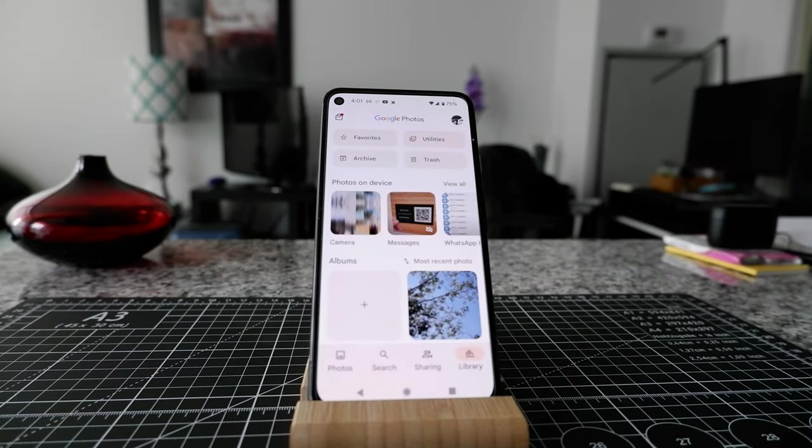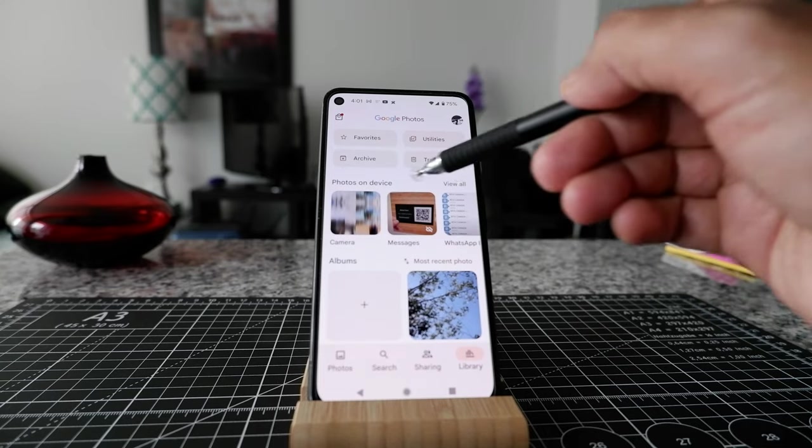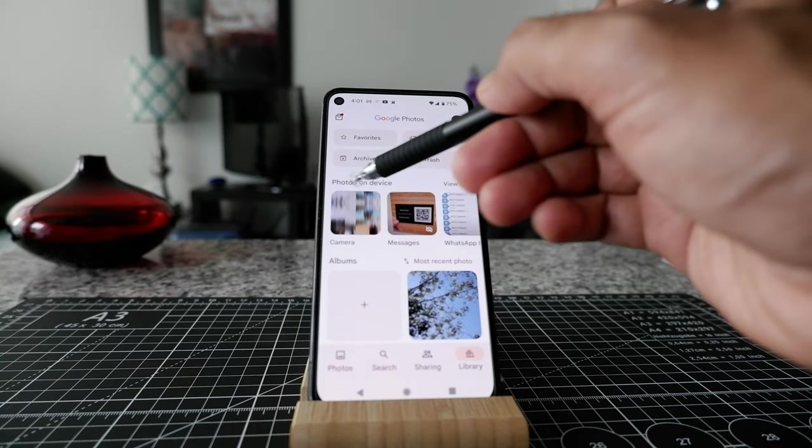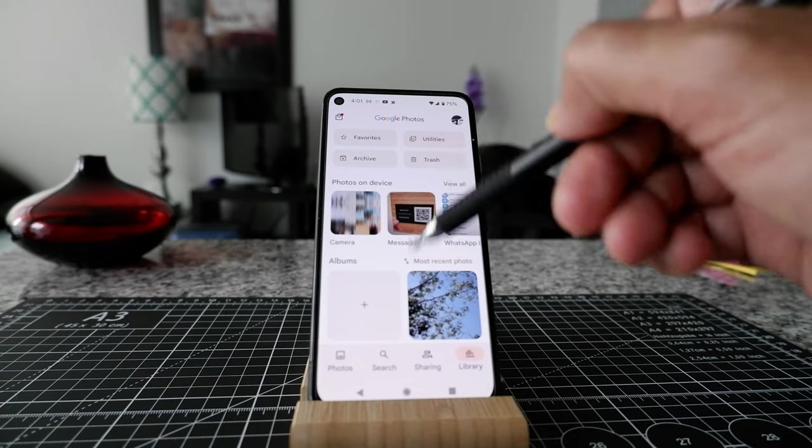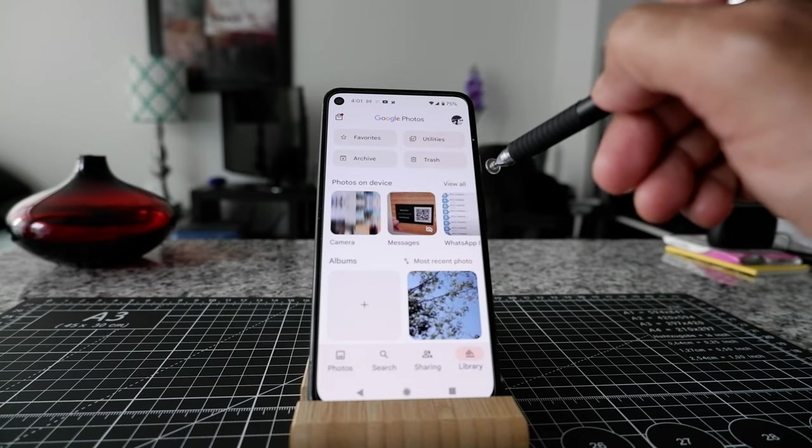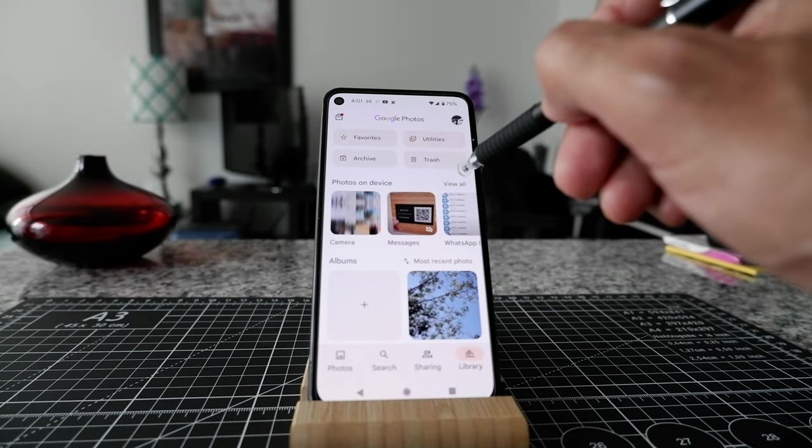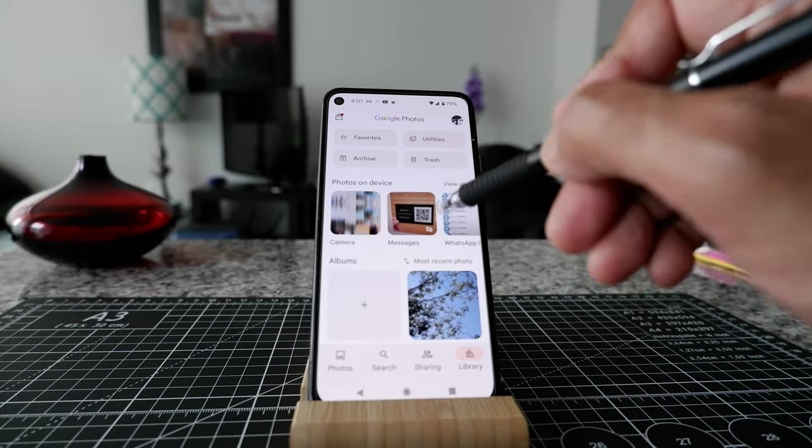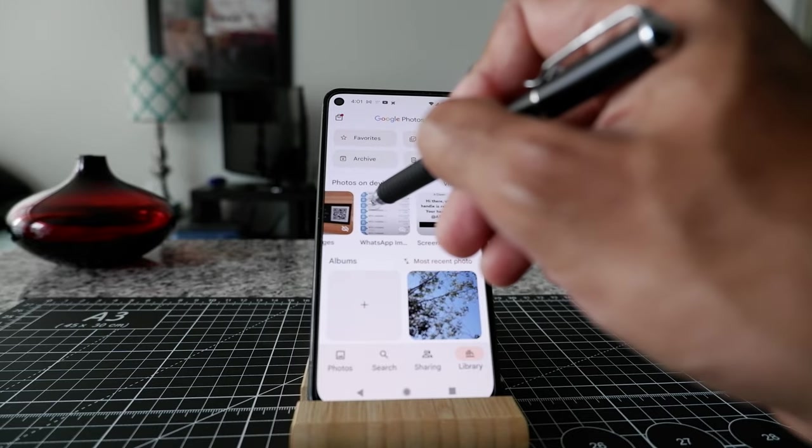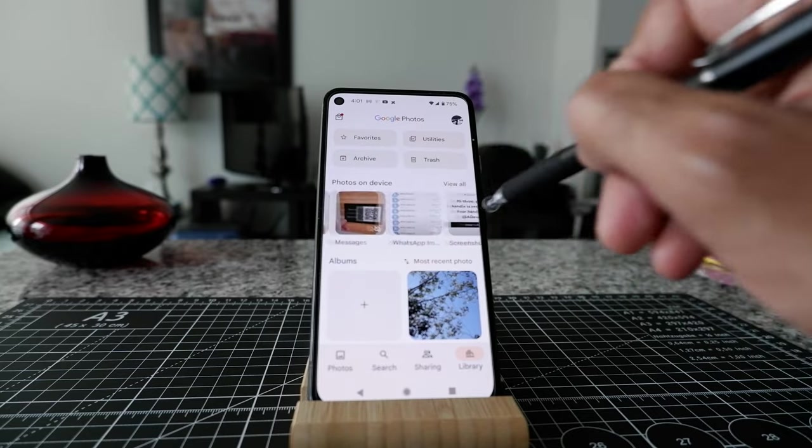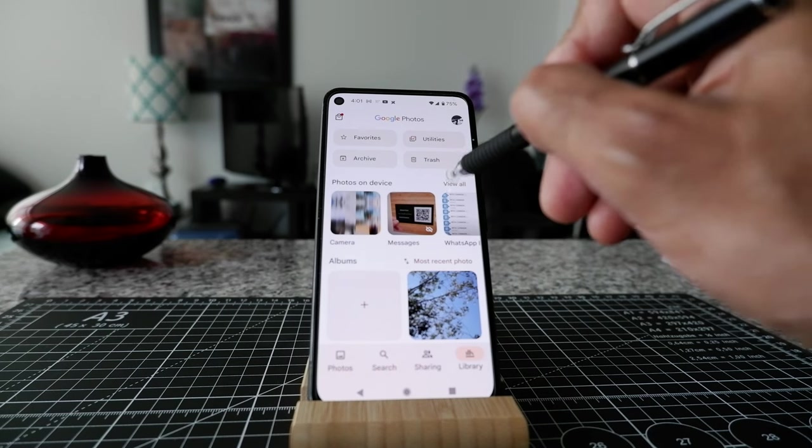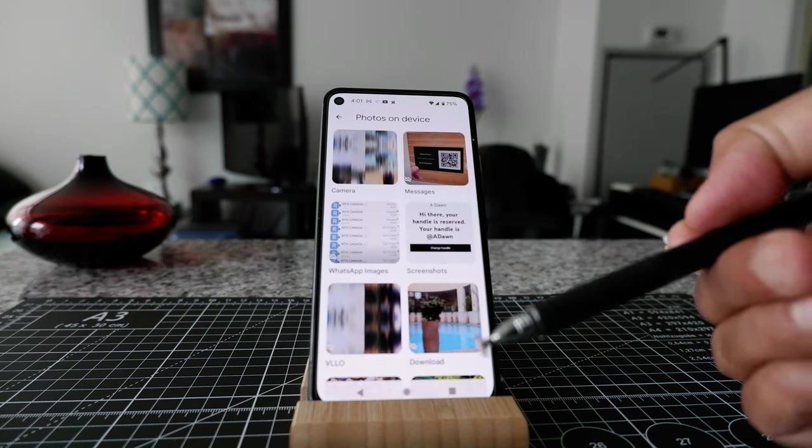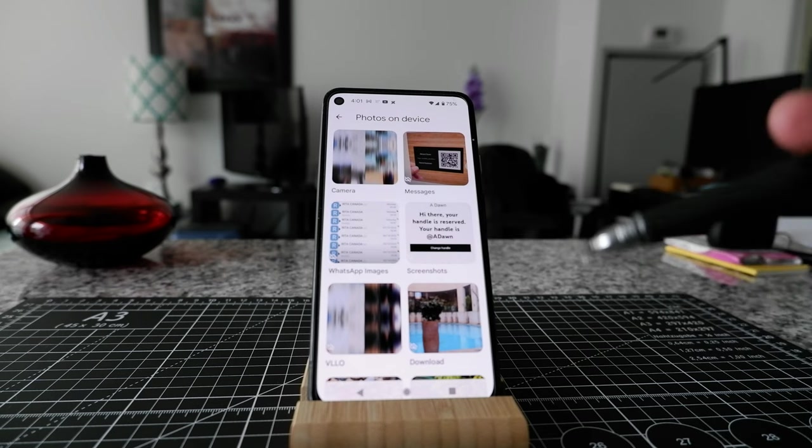Now, here you can see that there's a section called Photos on Device. And this is where you can see all photos on this device. So if you just click view all, then it's going to show you everything. But if you want to check by category, then here they have all the folders located. But let's say if we click on view all, then here you're going to see all your photos on this device.